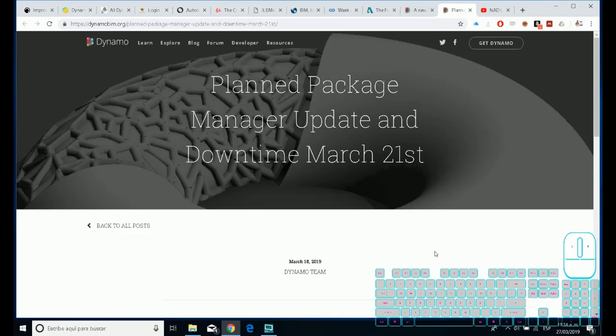Hello everyone, my name is Luis Rodriguez and for VIN Architecture today I want to show you the news about Dynamo. If you know about these updates that recently came out on DynamoBeam.org, for example the package manager update, I think it will be a better management element.